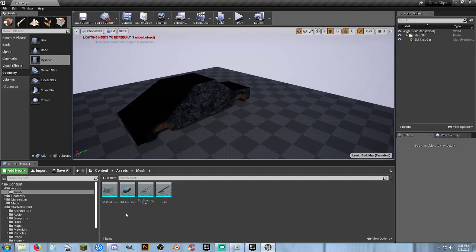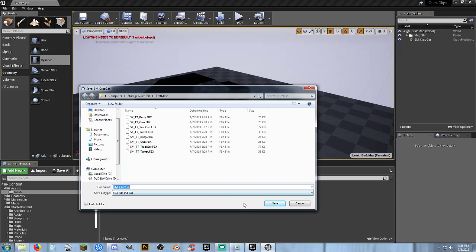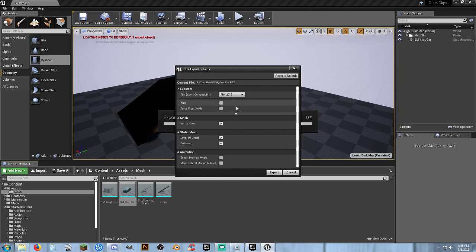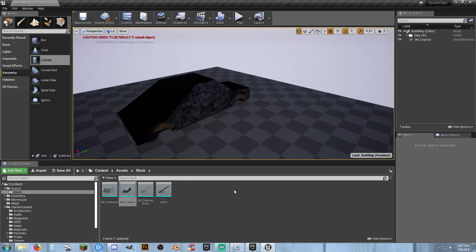So right click. Asset actions. Export. And SM crap car. That's fine. And there was an option that I forgot in here. Yep. That's fine. LOD. That's fine. No. Everything was the same.